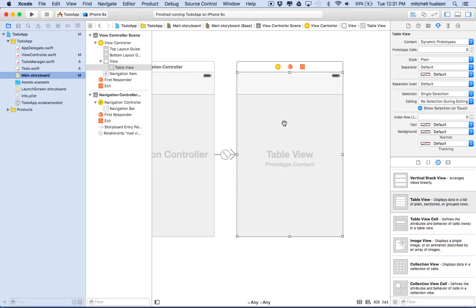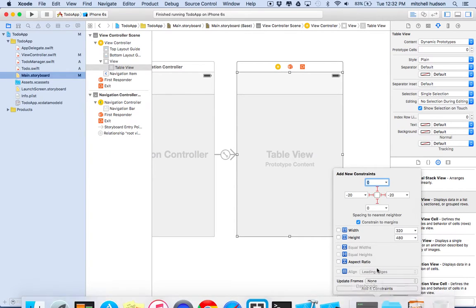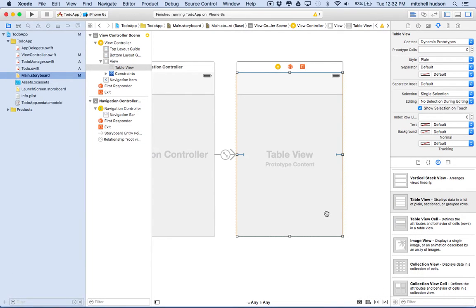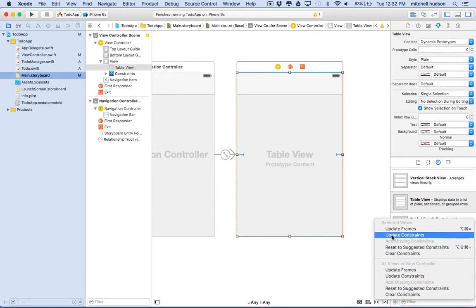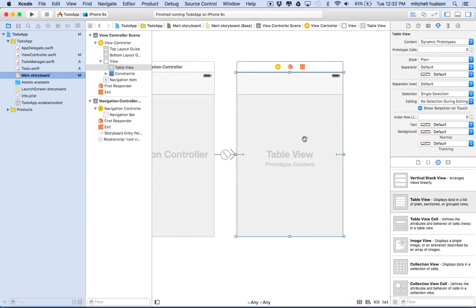So I'll click on the table view here, and then I'll go to the pin menu, and we'll just pin all the edges like this, and click add for constraints. And then I'm getting a little bit of this orange outline, so I think I need to go in here and choose update frames, and it'll adjust the size to make sure it's right. And there we go.